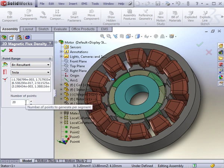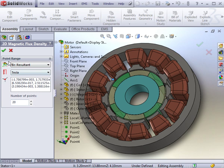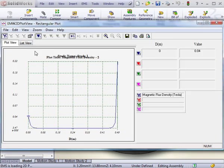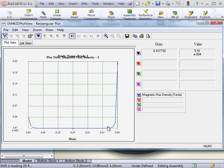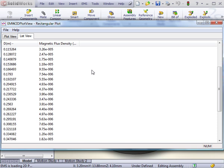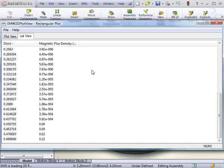Changing the number of points changes the accuracy and precision of the plot. The corresponding value is then displayed on the plot. You can also track the plot to find the magnitude at a specific displacement. You can also switch to a list view to view the values numerically.